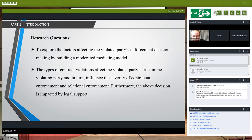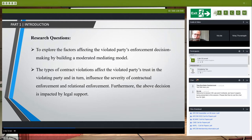We follow Harmon (2015) to differentiate letter and spirit violations. Letter violations means violating the expectations documented clearly in the contract. Spirit violations means violating the expectations that are undocumented but tacitly held by parties, such as solidarity and informal obligations. Our research question: we aim to explore the factors affecting the violated parties' enforcement decisions. We argue the types of contract violations affect the violated parties' trust in the violating party, and in turn influence the severity of enforcement — both contractual and relational.